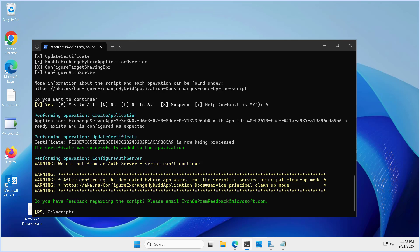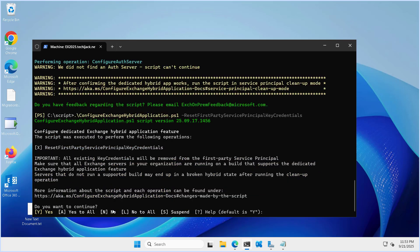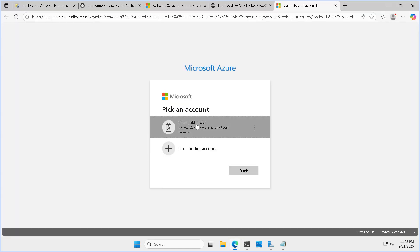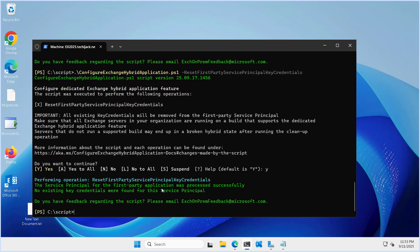Once you run the main script, you also have to run the reset first party service principal key credential script. This script is to clean up the certificate. I'll hit enter, and it's asking to authorize again. You can see the service principal for the first party application was processed successfully.